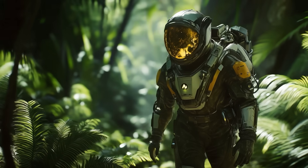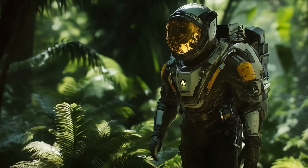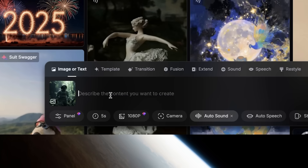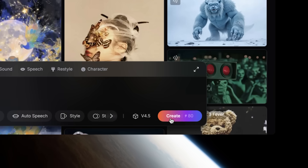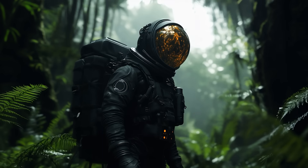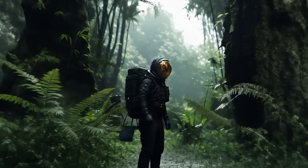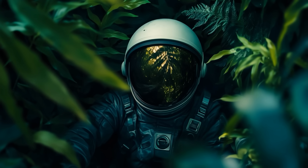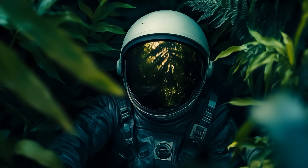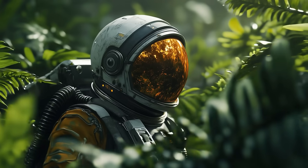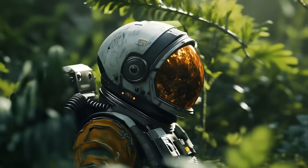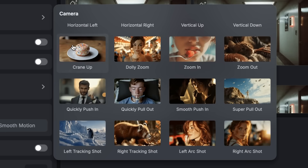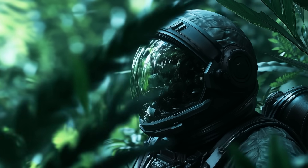If you want to generate videos with precise camera movement, PixVerse has a new feature called Pro Cinematic Camera Control. Whether you're using text-to-video or image-to-video, you can simply type in what kind of camera movement you'd like in the prompt box. PixVerse 4.5 will use its understanding of cinematic language to generate a clip with that specific camera movement, giving you unprecedented control. It also has 20 built-in presets, so you can just select the exact camera movement you want and hit create.